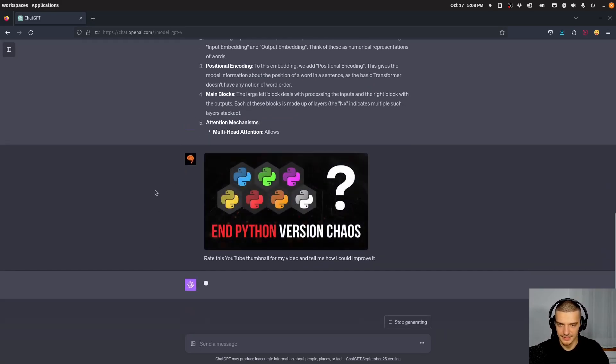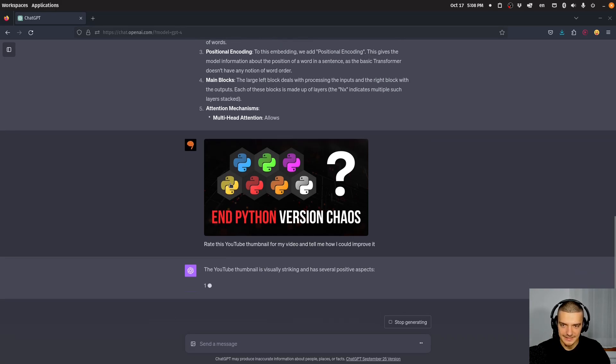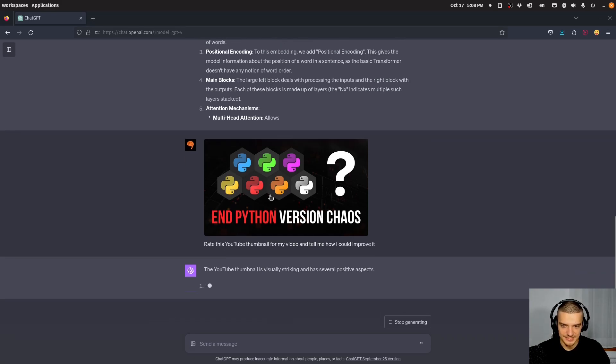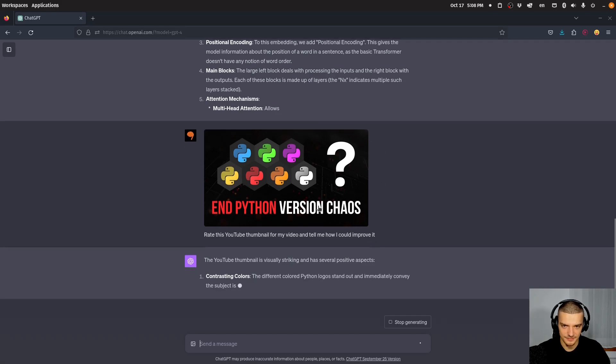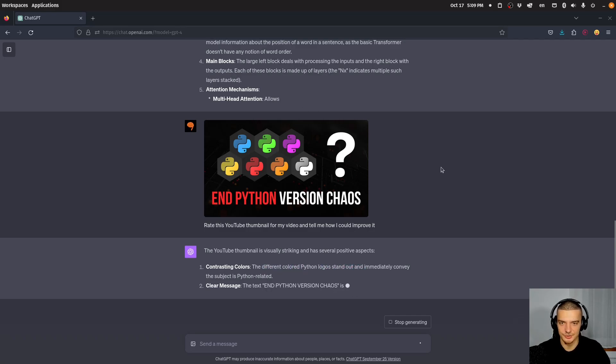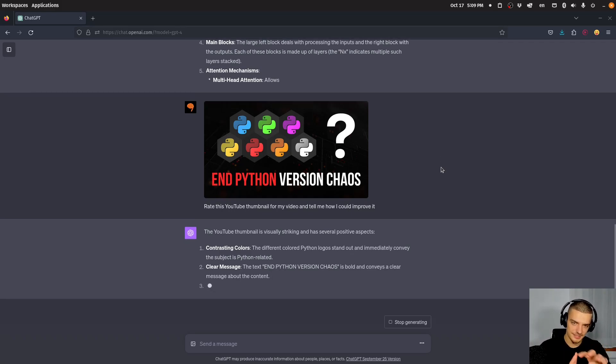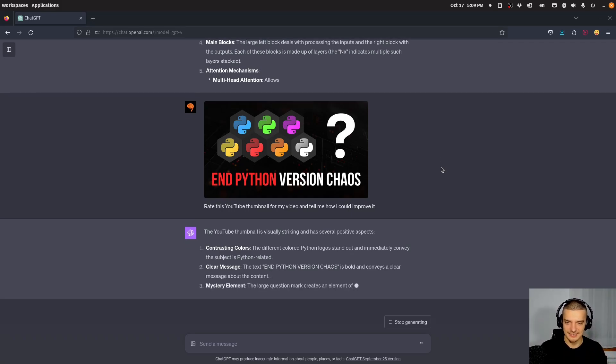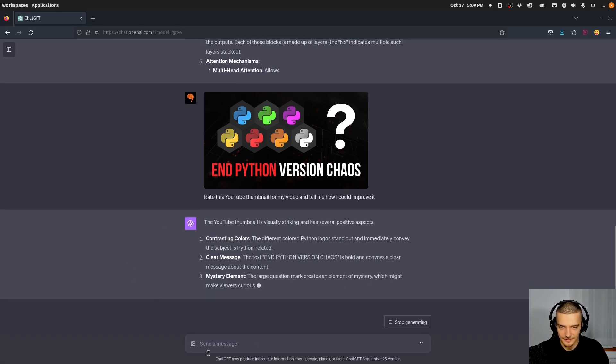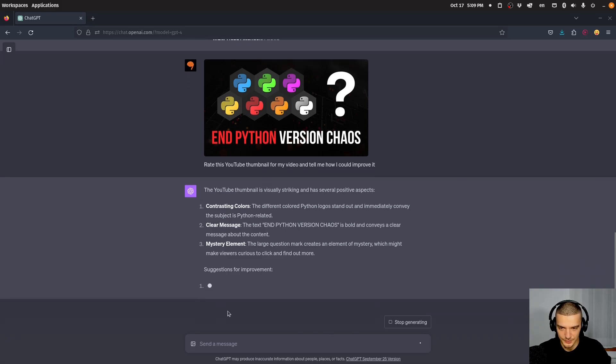And then here I have my thumbnail, and it can actually recognize, I think maybe we're going to see that it says that. But it can actually recognize the Python logo, and it can actually recognize that it's five times to Python, actually, not five times, seven times the Python logo. There you go, different colored Python logos with different colors. So ChatGPT can see, it can understand, okay, this is the Python logo, I can see it seven times and it has different colors. And it basically analyzes my thumbnail and will also tell me now how I could improve it.